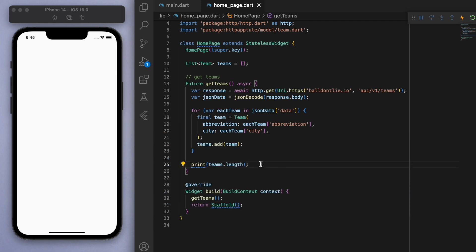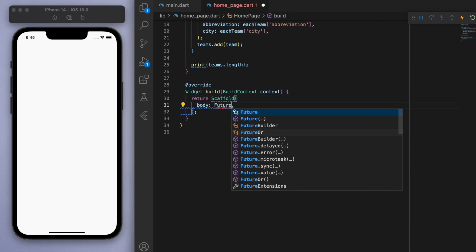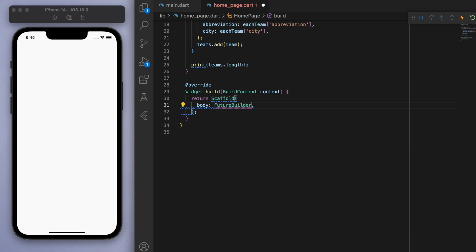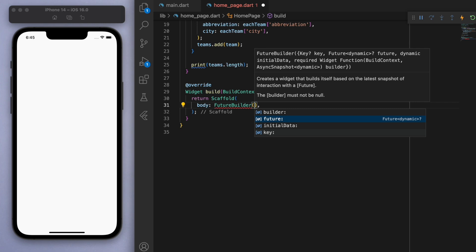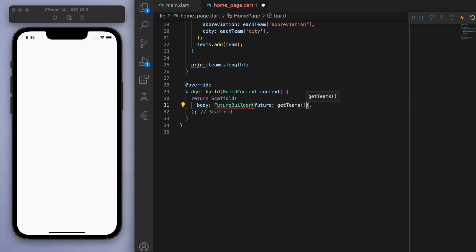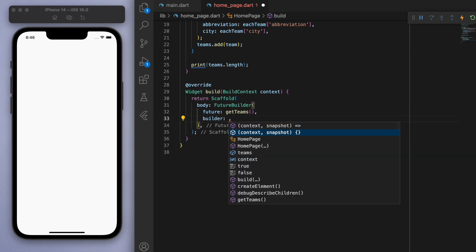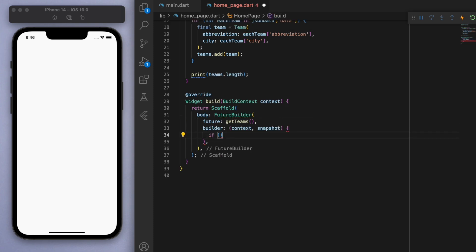So now that we have all of the teams in our list, let's display it in our actual app. So come down to the scaffold and in the body, we're going to use something called a future builder. So remember how when we make a request, it takes a little bit of time to get the information, right? So that's why we're going to use a future builder. And the future that we're waiting for is the get teams method. So while that's loading, we can create a builder and consider two different scenarios.